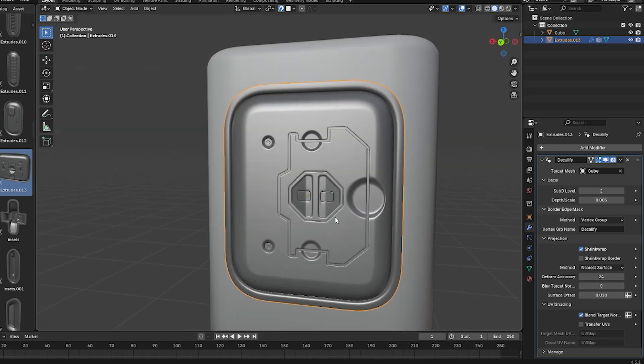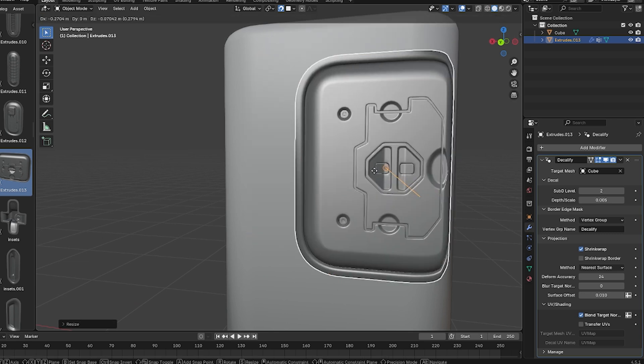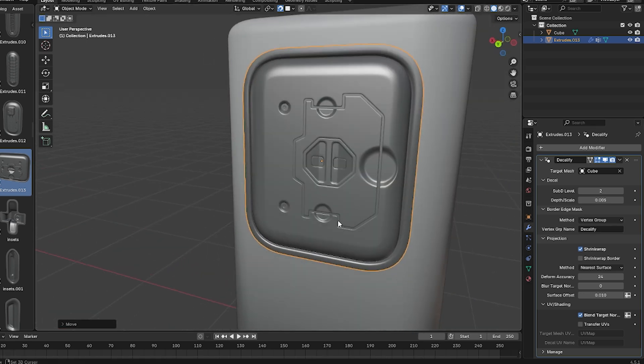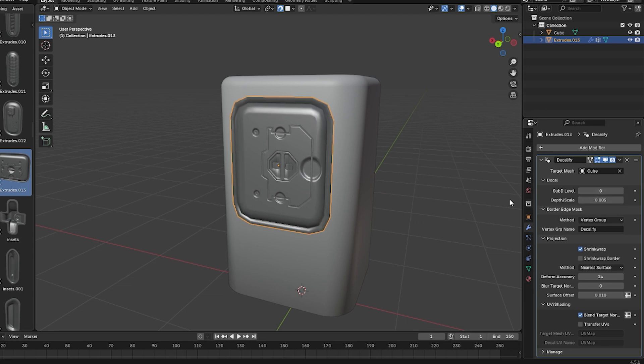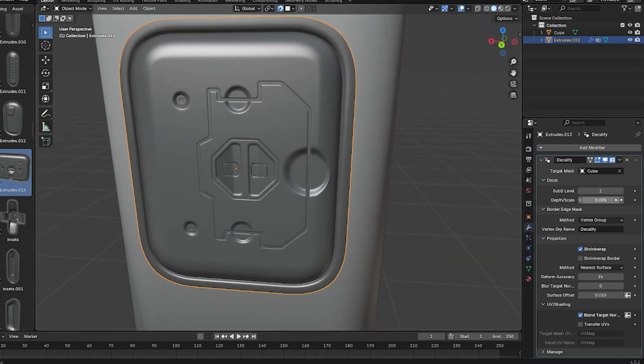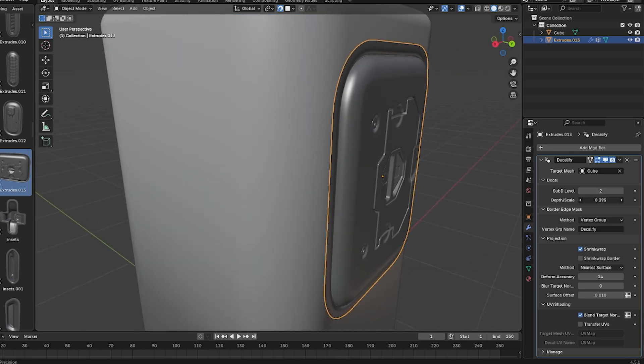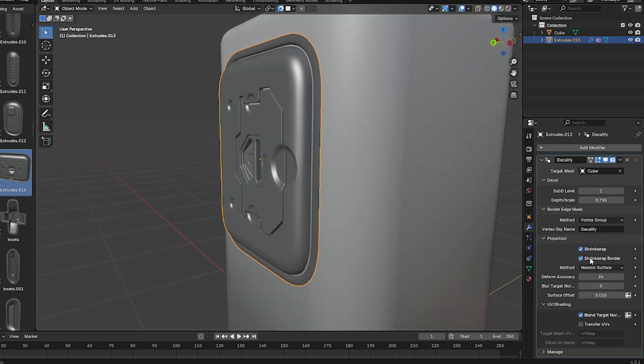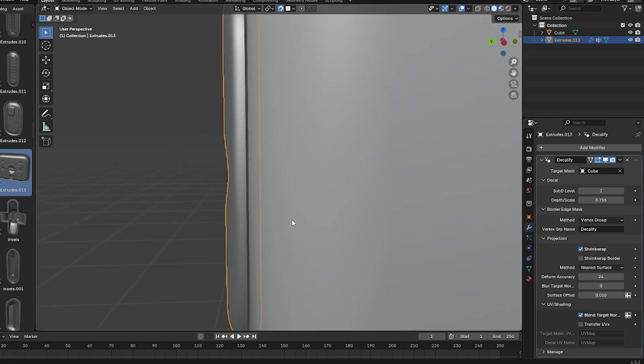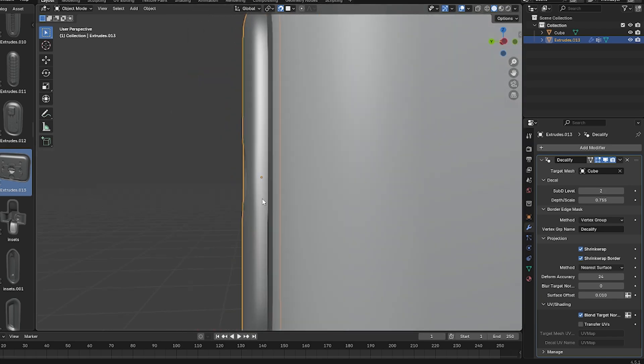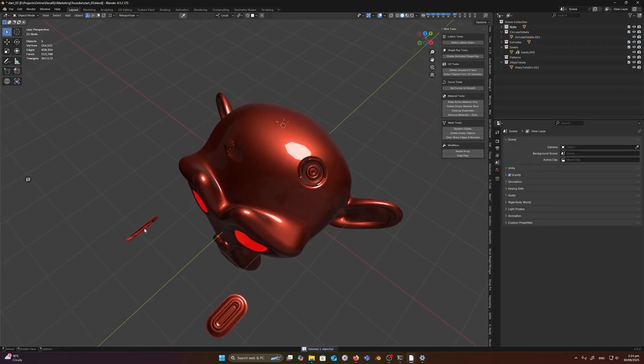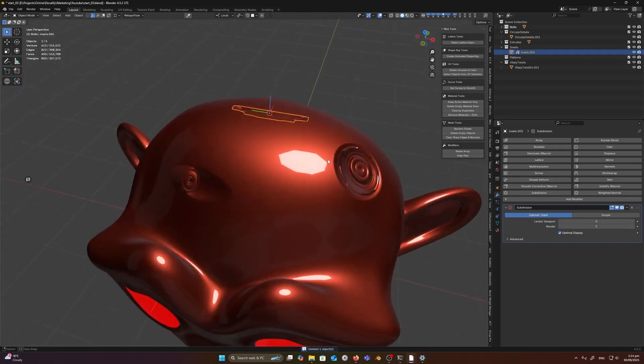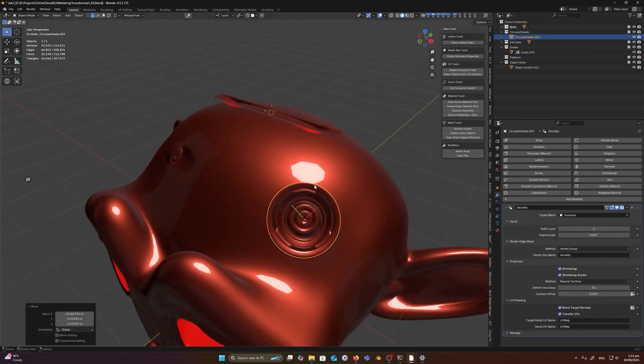The UI for the modifier is clean and actually self-explanatory. There are fields for things like subdivision level to increase depth match resolution for curves, depth which is the thickness for the decal projection to avoid z-fighting, and toggles for advanced options like shrink wrap projection, normal bend, UV transfer, etc. And I found that I didn't need most of these settings, especially for basic use. It just worked out of the box. But it's a great thing that there are some settings that you can fine-tune.